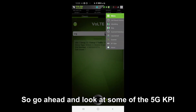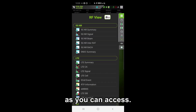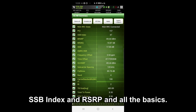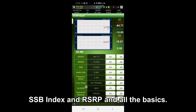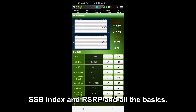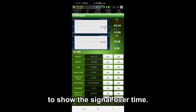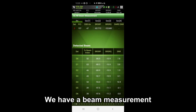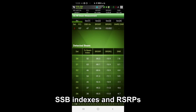We'll go ahead and look at some of the 5G KPIs you can access. We have a summary screen right here to show you the PCI, SSB index, RSRP, and all the basics. We've got a signal graph right here to show the signal over time. We have a beam measurement graph to show all the beams, SSB indexes, and RSRPs.